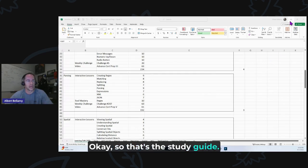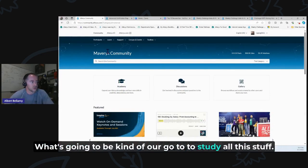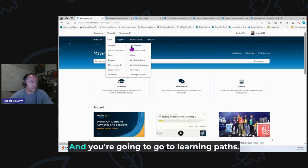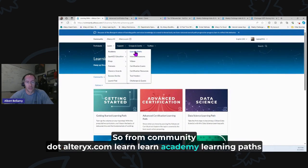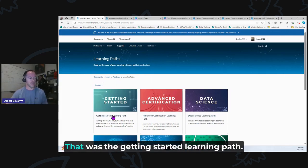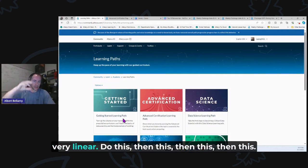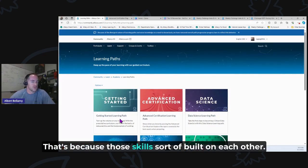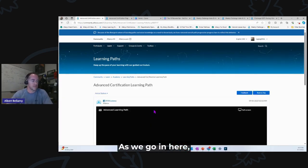Now let's go to the Alteryx Community. Your go-to for studying is the Learn Academy learning paths. From community.alteryx.com, go to Learn Academy, then Learning Paths. That page should look familiar if you did the 30-day core challenge — that was the Getting Started learning path. The Getting Started path is very sequential and linear — do this, then this — because those skills build on each other. That is not the case with the advanced certification.